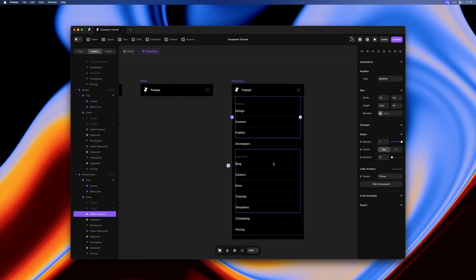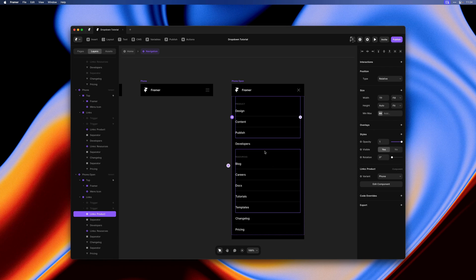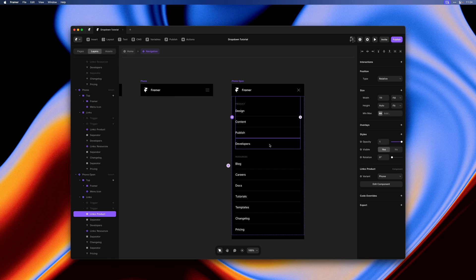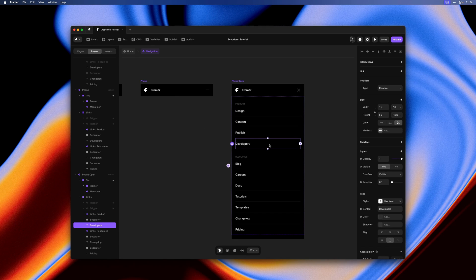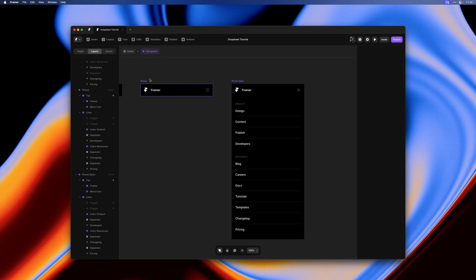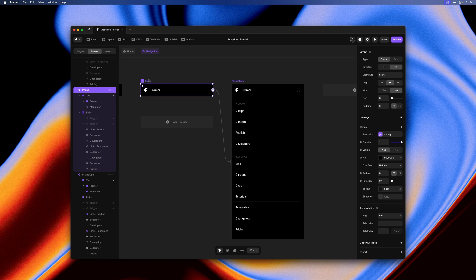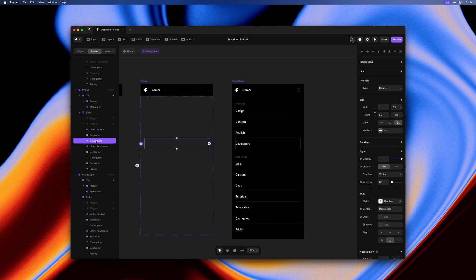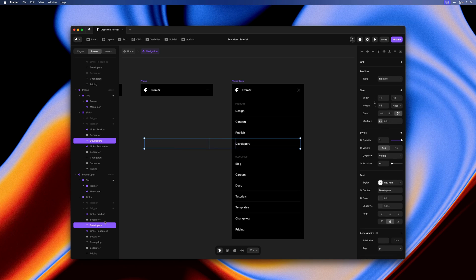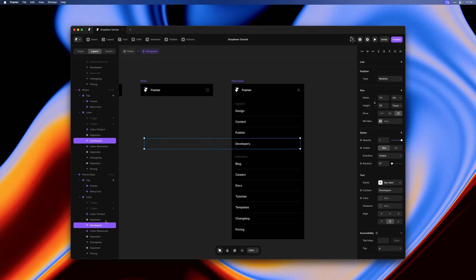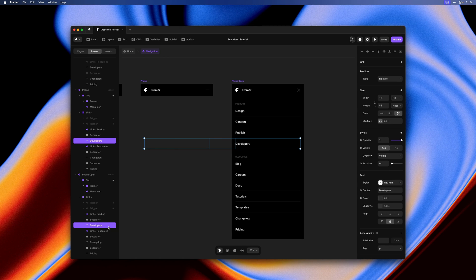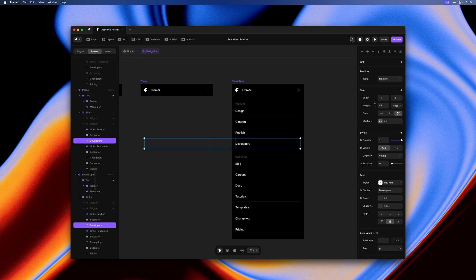Now that would have been a lovely ending to this video, but I just noticed that the developers item is still in the wrong place. It should really be below resources and not below product. So let's go ahead and fix that. Because we're animating between these two states we always want to make sure that the order matches exactly. Otherwise we'd get unwanted animations between these two layers.